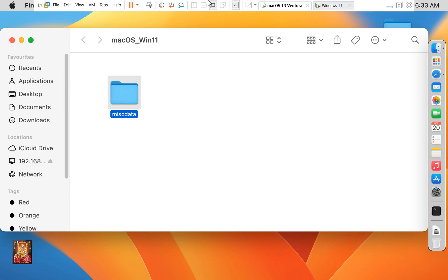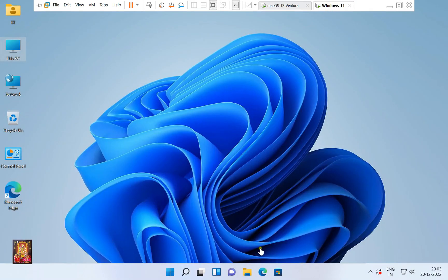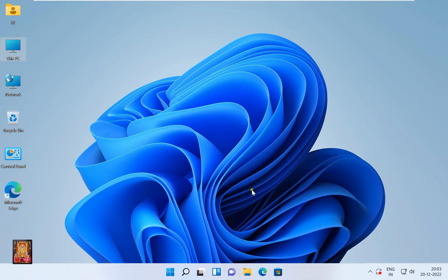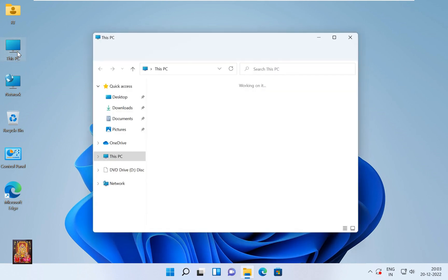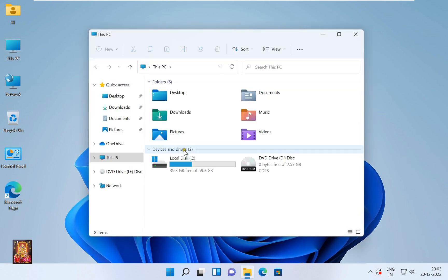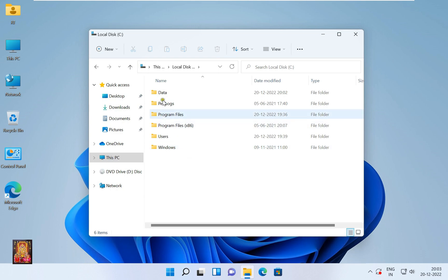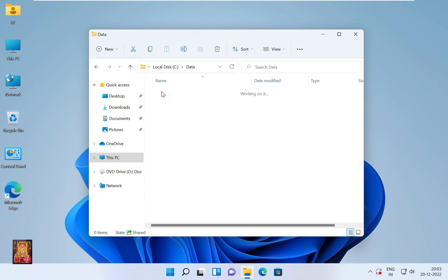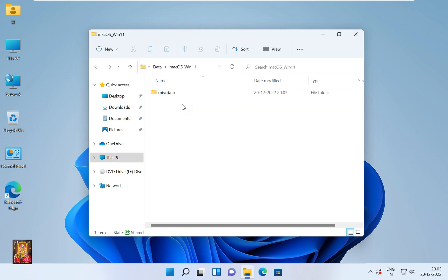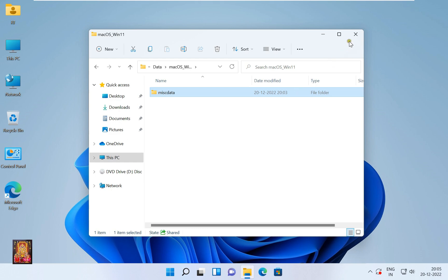Go to the Windows 11 machine. Open This PC, open the C drive, open the data folder, then open the macOS_windows11 folder. Here is our miscdata folder that we created on macOS. Let's close this folder.